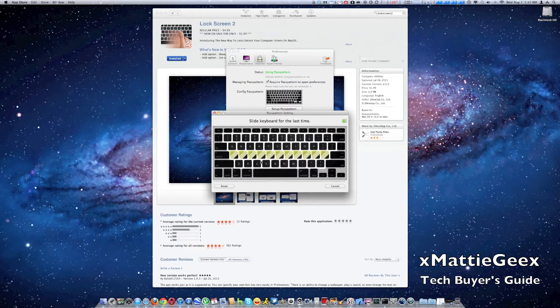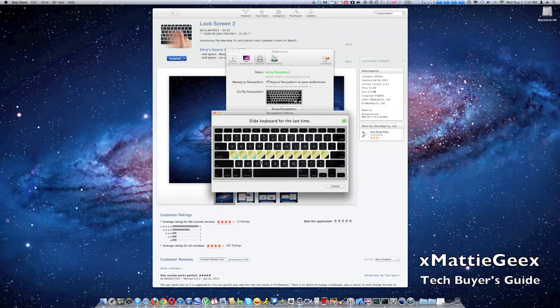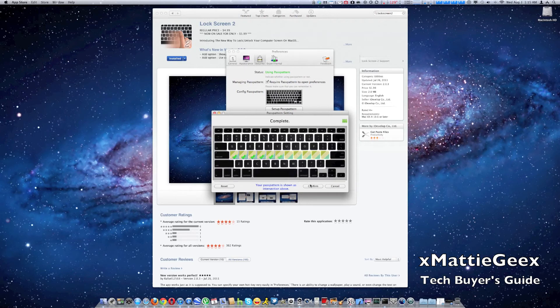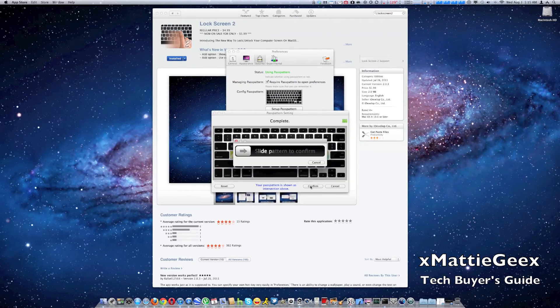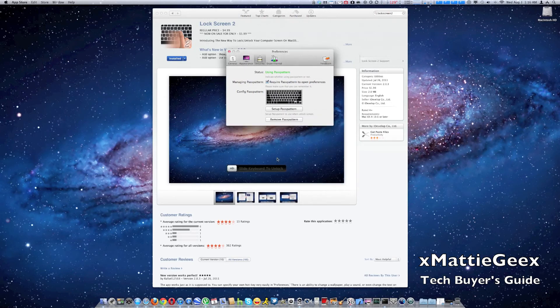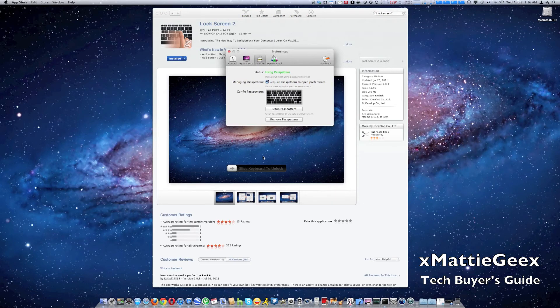Then you slide it one more time. Then you press confirm. You slide to confirm and it's done. You can also remove that instead of new ones.